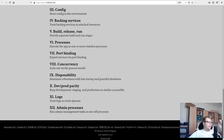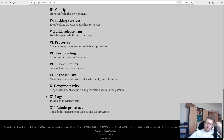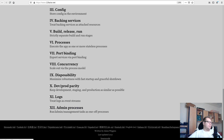Factor eleven: logs — treat logs as event streams. Django streams logs to disk by default, but you shouldn't do that for cloud-native apps. You should stream logs to a logging server, or simply to the console via stdout or stderr, because then whatever logging infrastructure Kubernetes provides will just capture it. Factor twelve: admin processes — run admin management tasks as one-off processes.